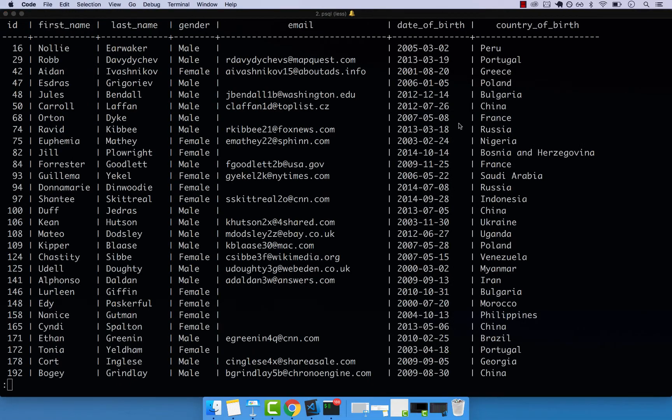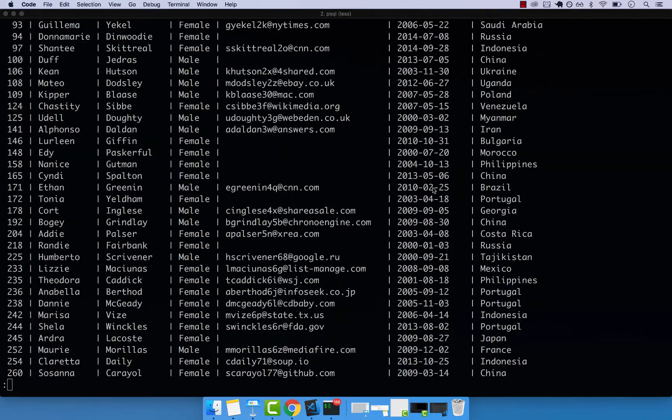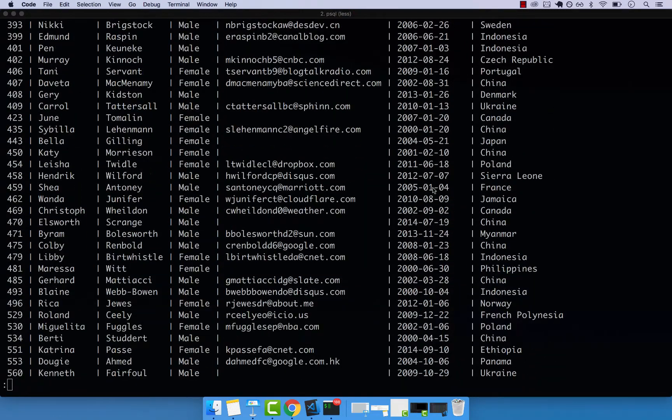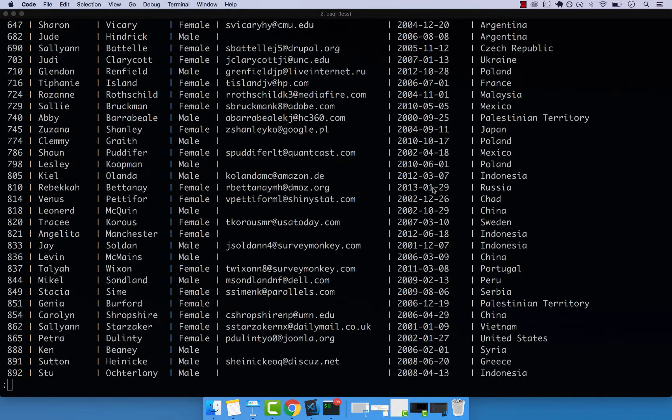This is how you select from a range where you specify the start and then the end. So in this result, right here, you will not find someone which has a date of birth less than 2000, and someone that has a date of birth bigger than 2015.